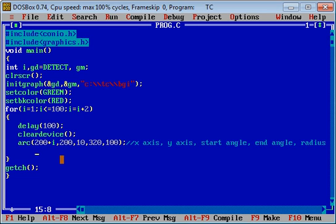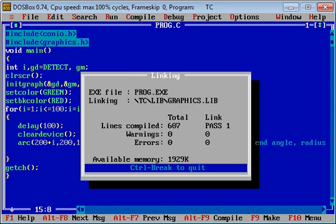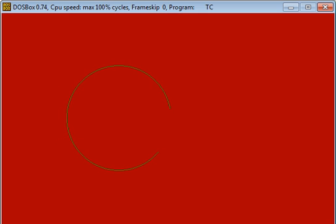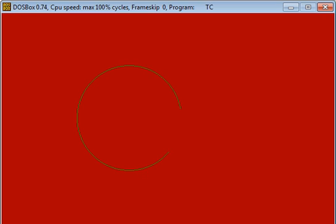First I am going to execute this program with control plus F9. You can see that arc is moving from left to right because I have changed its x-axis value.